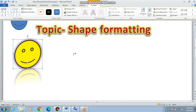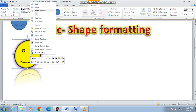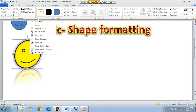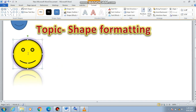Now if you want to add text to the shape — for example, if you want to write anything on it — just right-click and a sub-menu will appear. From here, select Add Text. A cursor will automatically appear on the shape and then you can type. We also change the color so that the text will be visible.